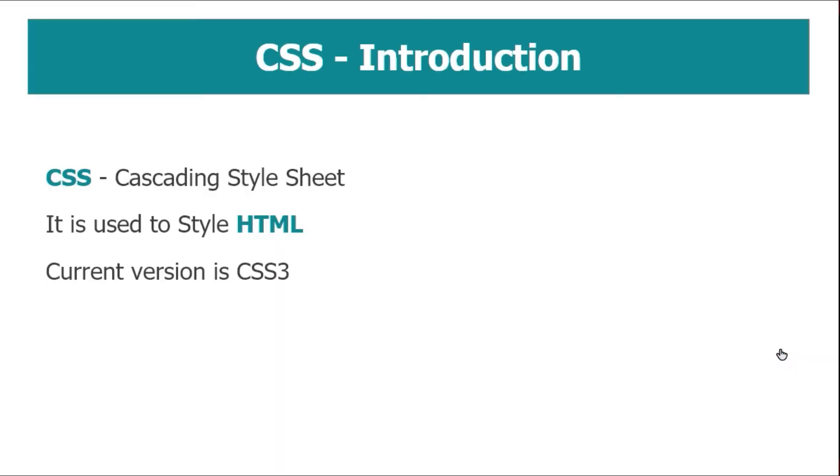What is CSS? CSS is a Cascading Style Sheet. That is HTML style. The current version of CSS is CSS3. This is version 1 and 2. The first version is 3. This is the latest version.